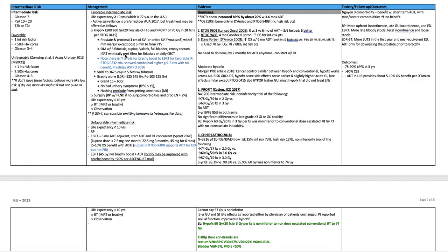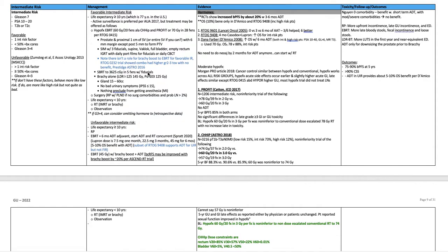SIM with three fiducials, supine, vac lock, full bladder, empty rectum, IGRT with daily port films for fiducials or daily cone beam CT. Note that there isn't a role for brachy boost to external beam for favorable intermediate risk. RTOG 0232 trial showed combo had higher grade 2 to 3 toxicity with no benefit, Prestige Astro 2016.